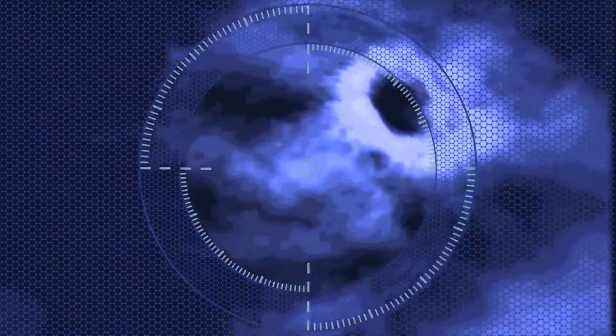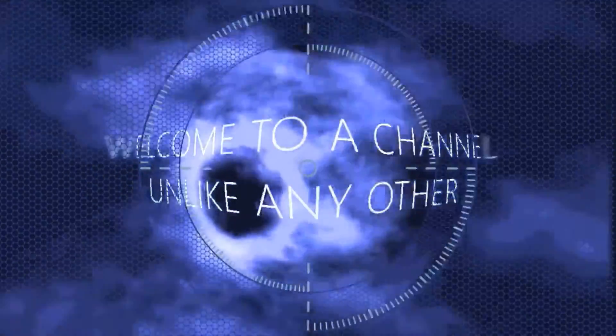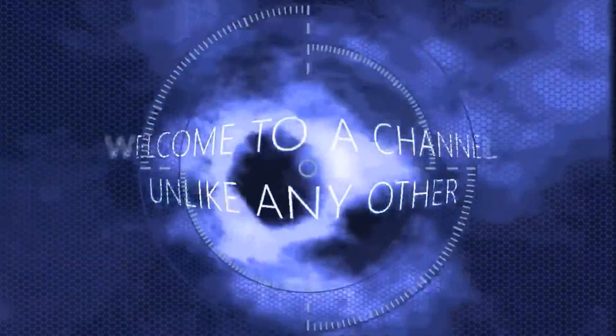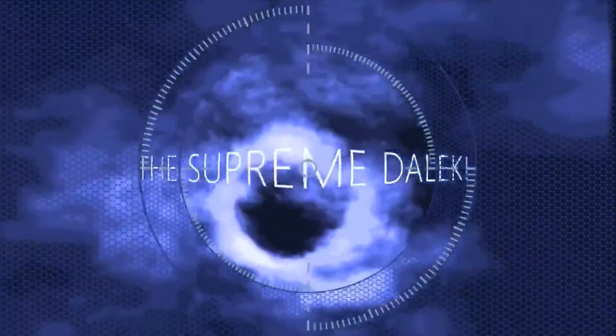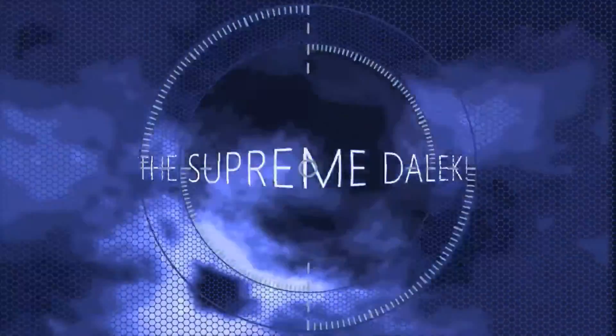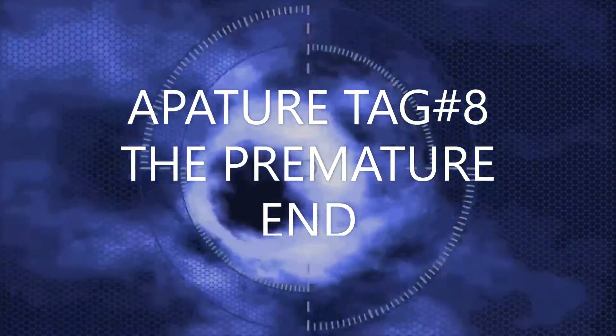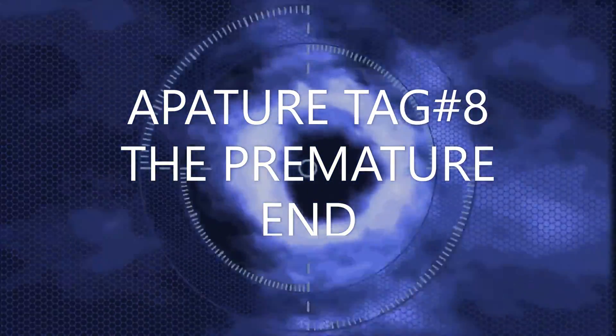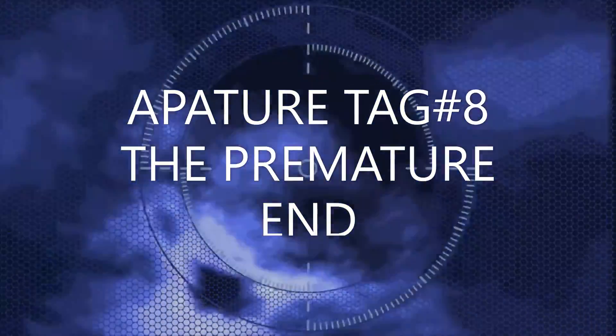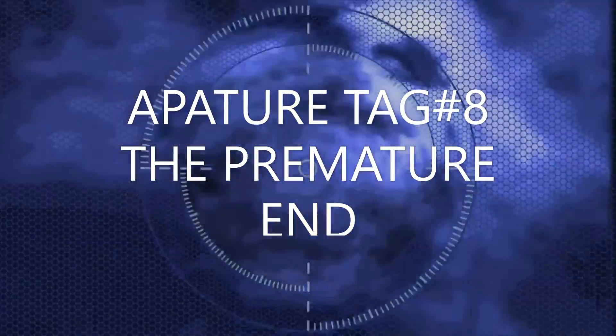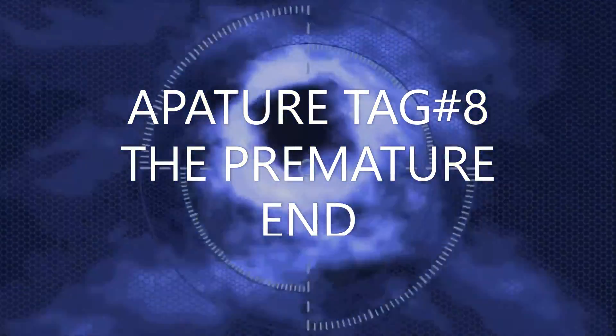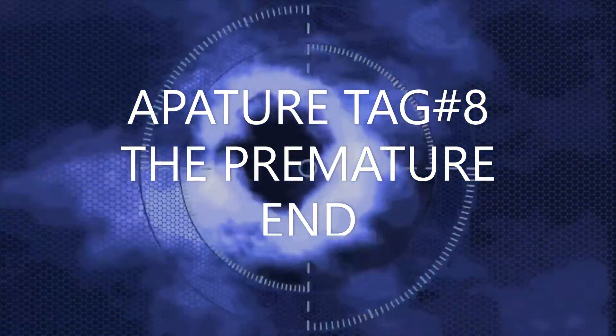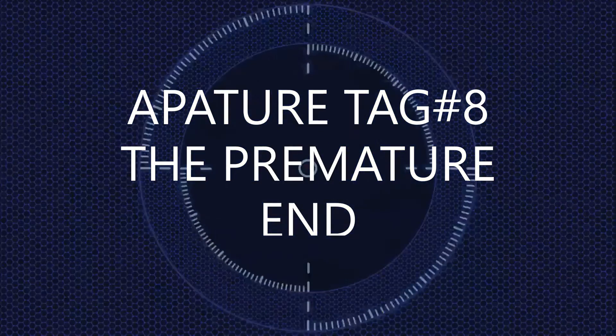Exterminate! The Dalek race is supreme! All hail the Daleks! Welcome to the Supreme Daleks Channel! The video will begin in three, two, one.